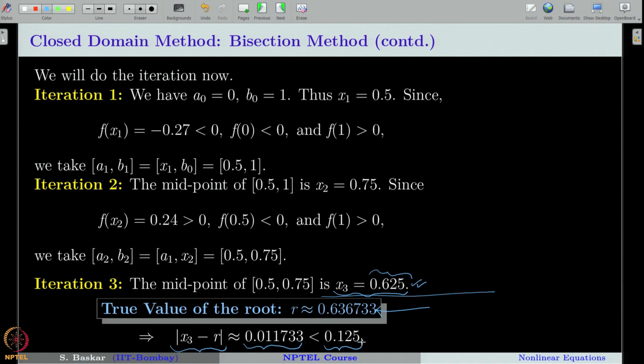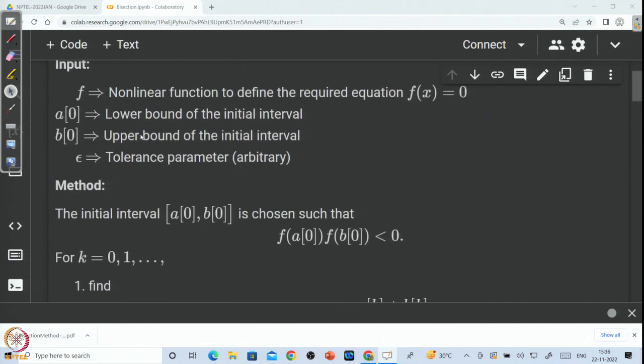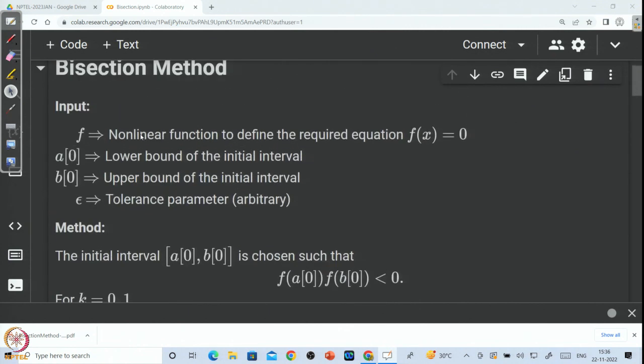With that, we finish our discussion on the bisection method. We will now develop a Python code for the bisection method. Let us go to Colab to develop the code. Let us quickly recall the inputs, how the method proceeds, and what the output should be.